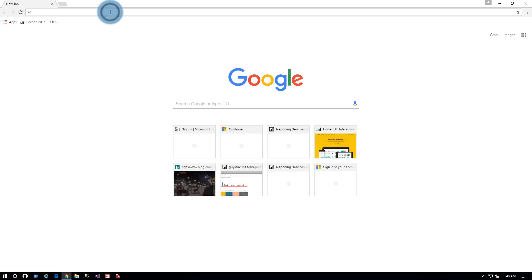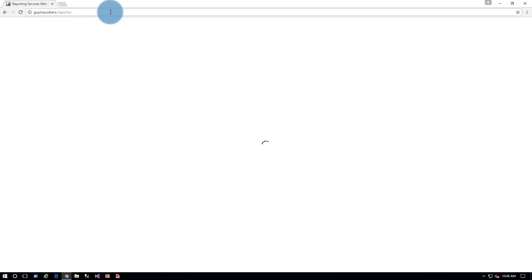The other thing I had to do on my report server machine, because I have the Windows firewall installed, is I just added a rule to let port 80 traffic through the firewall. If you've enabled SSL, you'll want to open up port 443. Once that's done, I just go to my client machine, open up the browser, and go to the machine name slash reports. In my case, it was GuyInACubeRS slash reports, and then the web portal will come up. You'll notice there's nothing there because I haven't uploaded anything yet, but we're going to do that next.